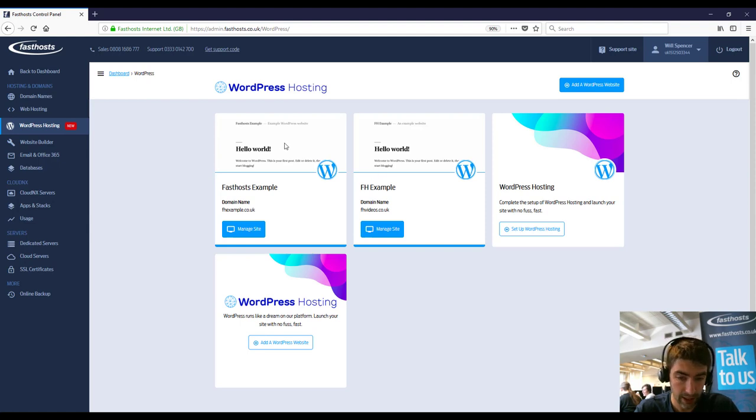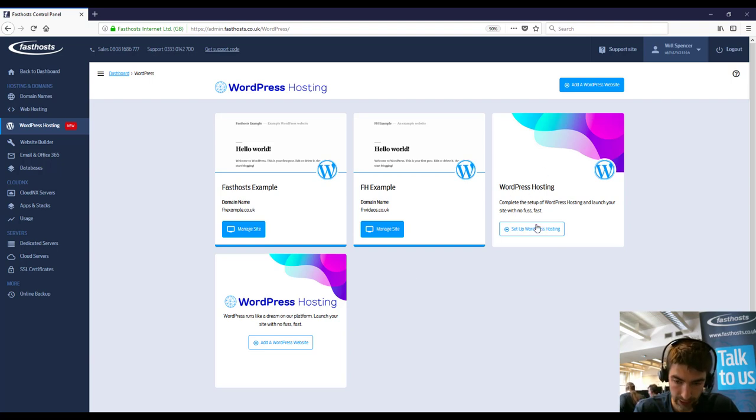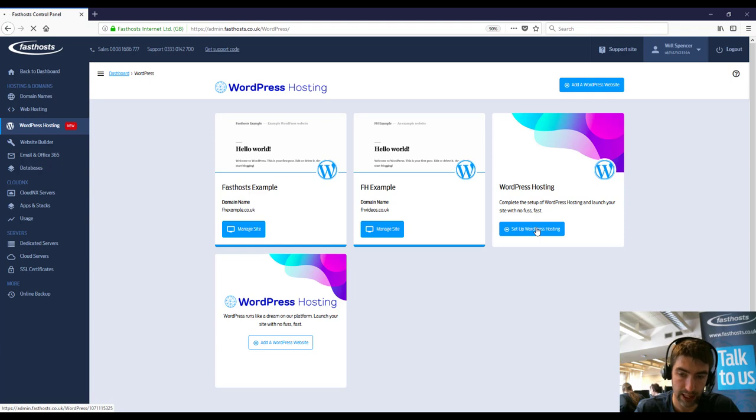So I've got four websites here, two of them have currently got domain names assigned and we've got one spare one. It's this one here where it says set up your WordPress hosting. So go ahead and press that.